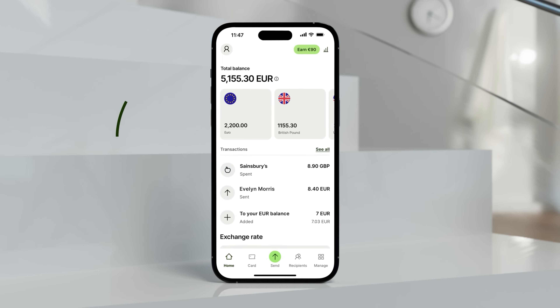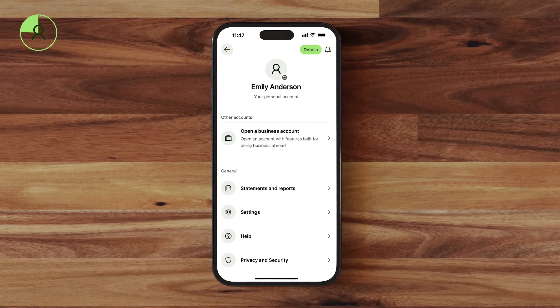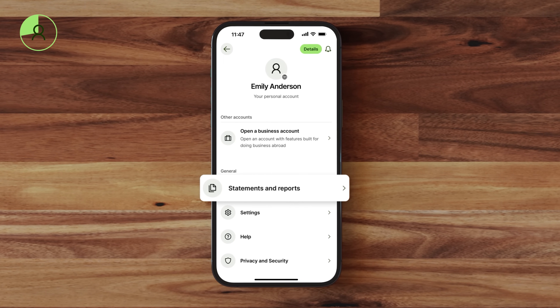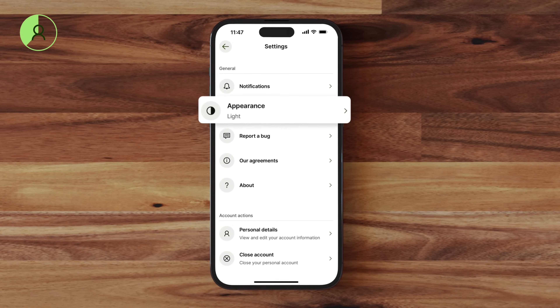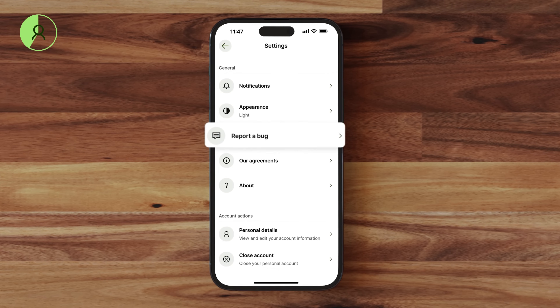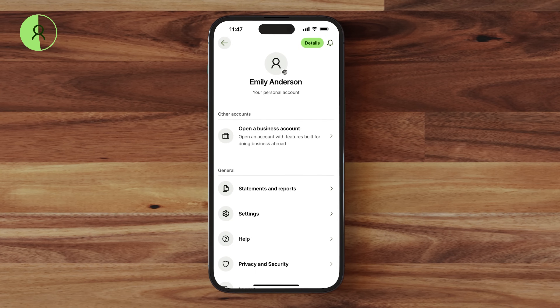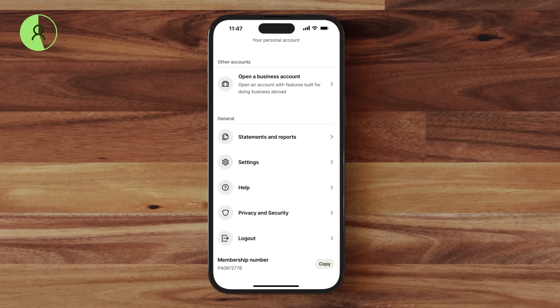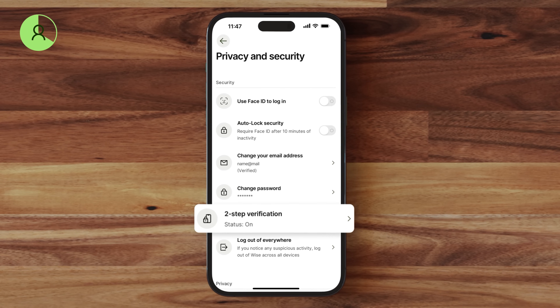Back on the homepage, you can tap on your profile picture to switch between accounts — especially useful if you have a business account. You can check the video about Wise's business features here. From this menu, you can access customizable statements and reports for your balances. In Settings, you'll find options to customize notifications, adjust the app's appearance, and report any bugs. You can explore the Help Center for more guidance, and you'll also find privacy and security settings, including Face ID, changing your password, and setting up two-step verification.